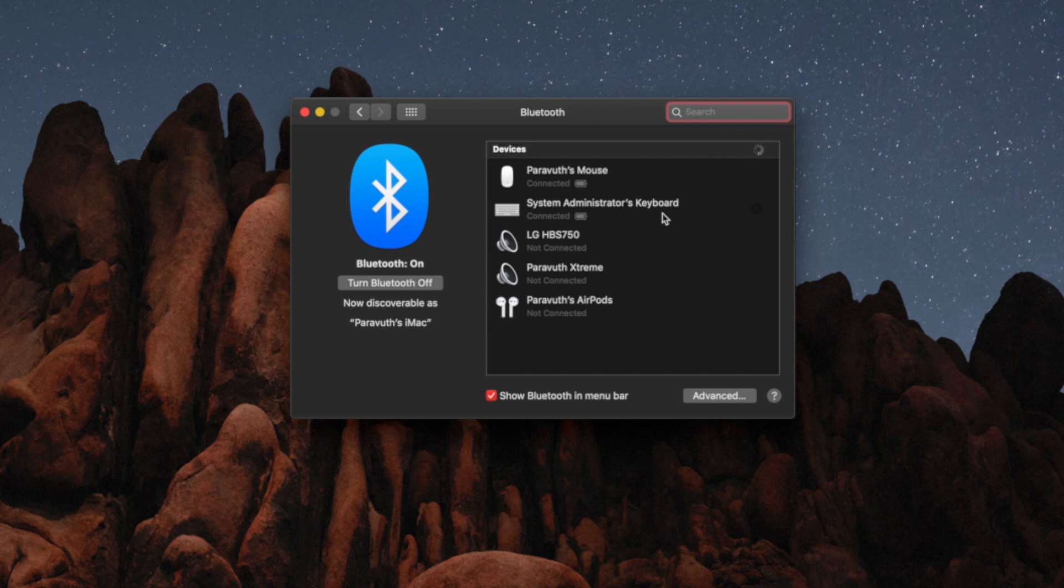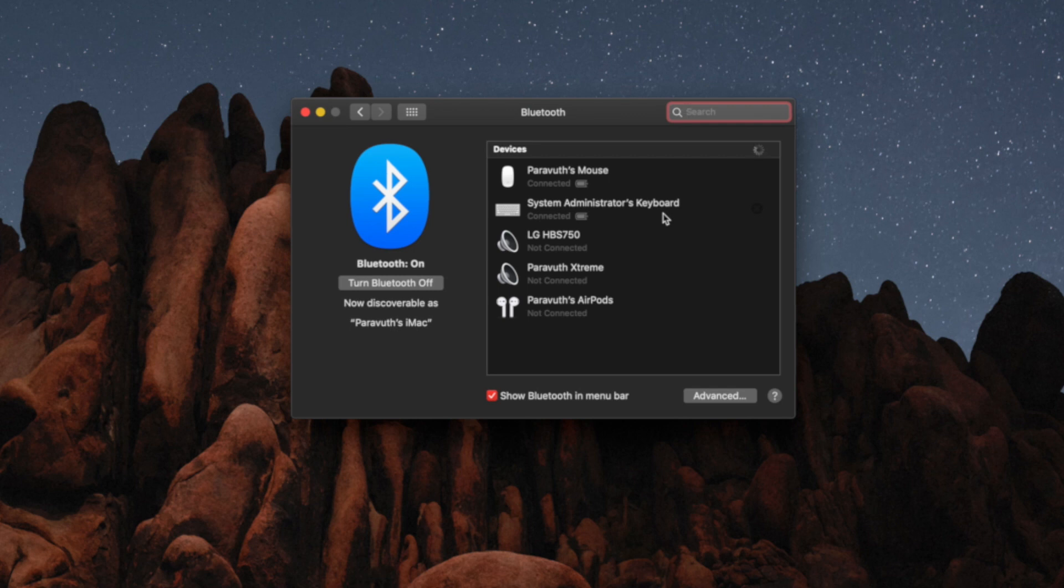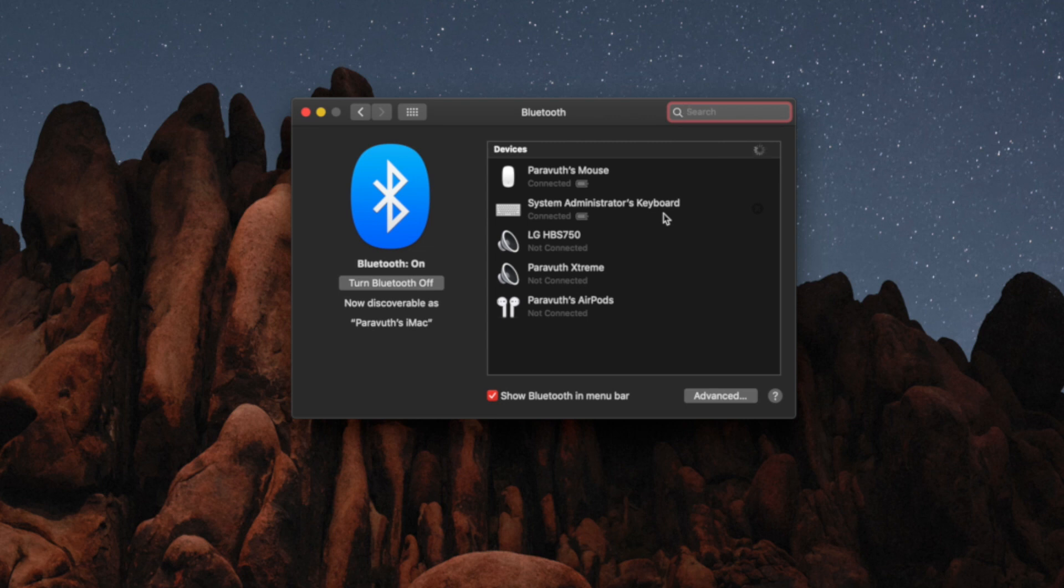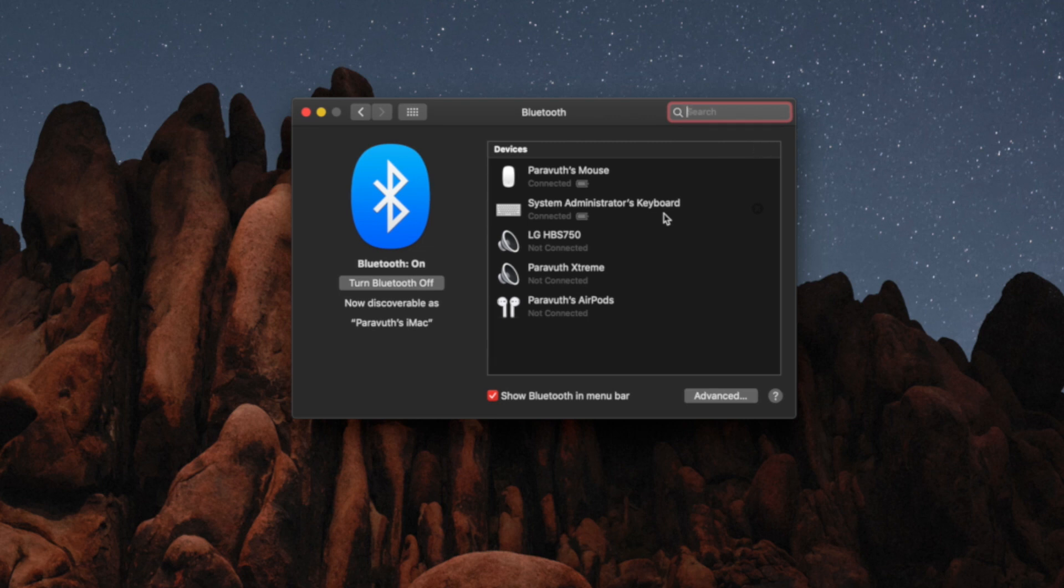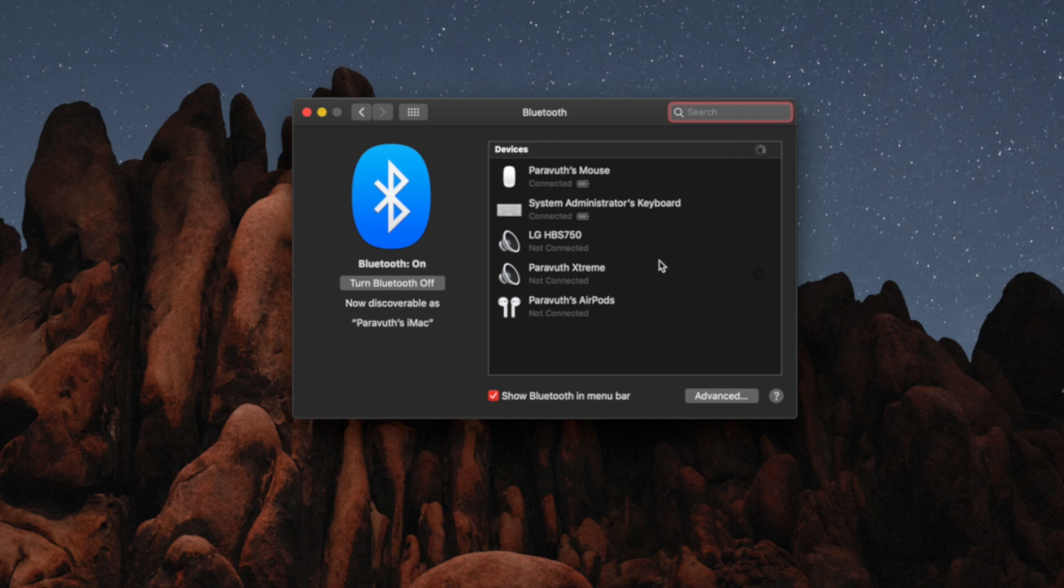When your Mac or iMac goes to sleep and you try to wake it up, that's the time that your Magic Keyboard and the mouse disconnect from your Mac. It's trying to connect back, but because there are three more extra devices on the list, it automatically tries to reconnect one by one. And that is the problem.